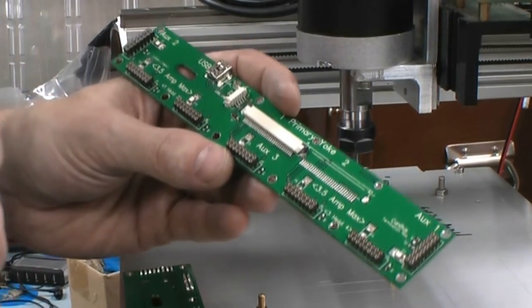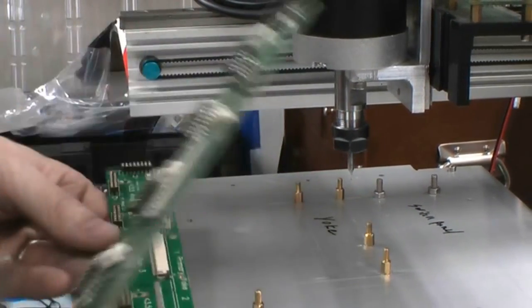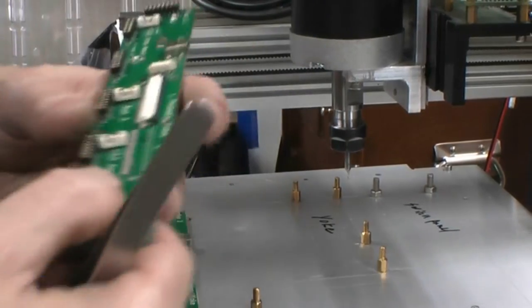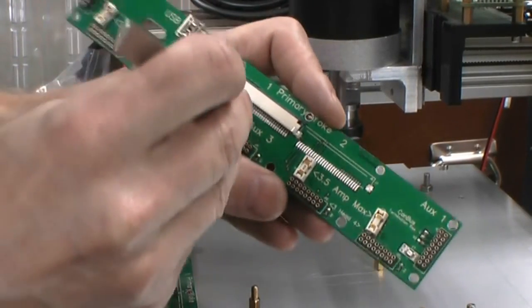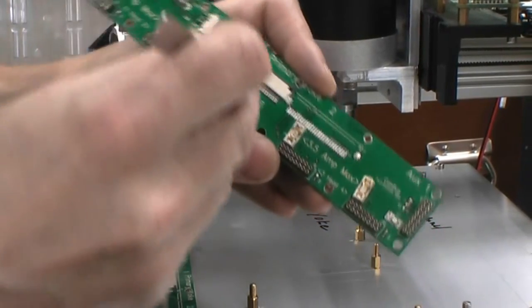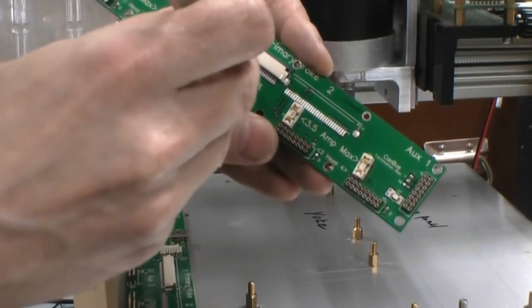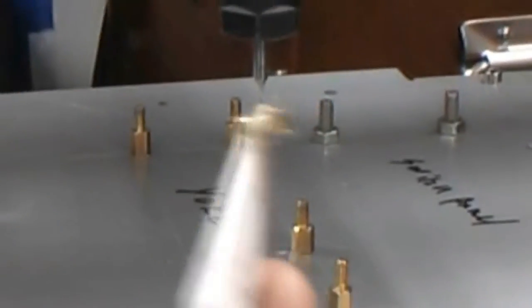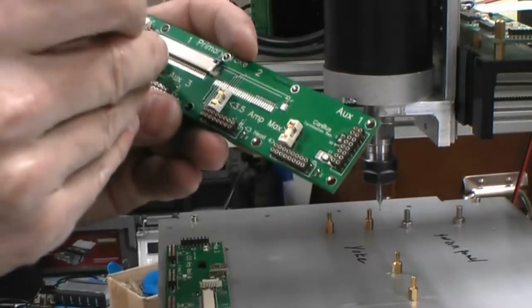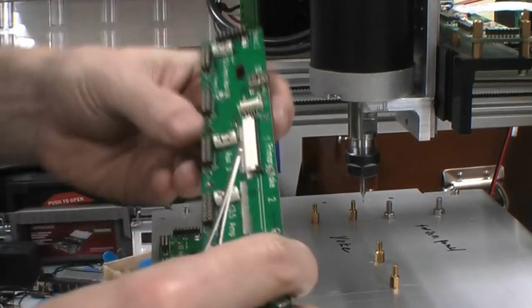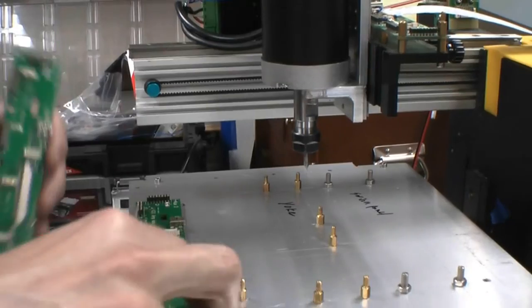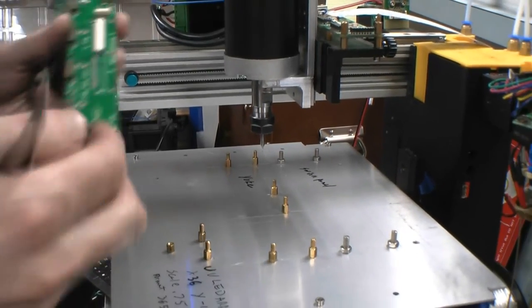So we decided to go to a replaceable surface mount fuse in a holder like this. You can see the replaceable fuse makes it much easier to change them out.